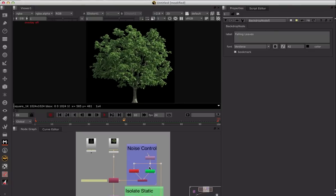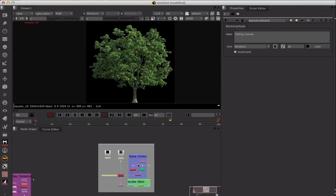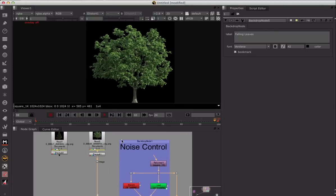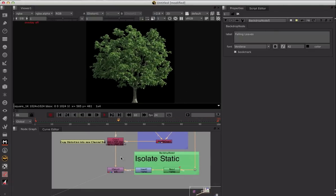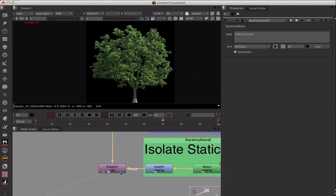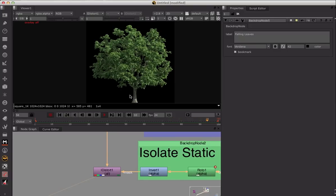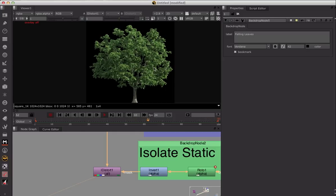Essentially what I'm going to do is show you how to create a very quick noise control so we can actually control an iDistort node to create a natural tree movement. We can make the movement as fast or as slow as we want to give that sense of the leaves moving.